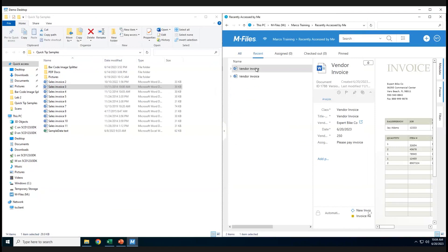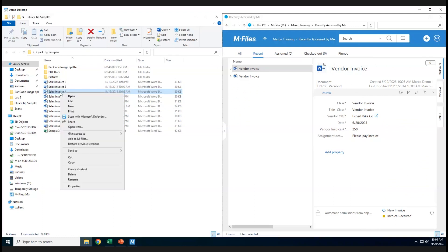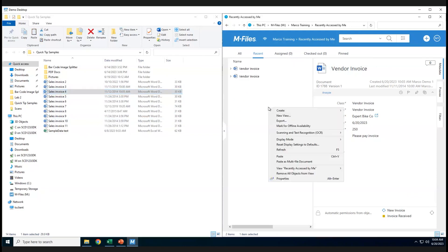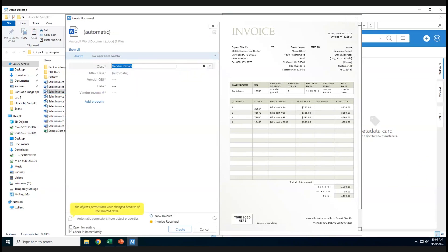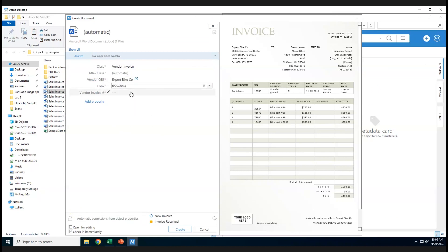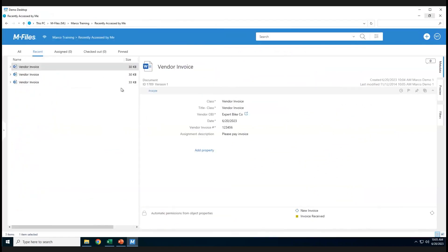Looking under Recent, the new document appears at the very top — Recent always shows the most recently added document first. Now for the copy and paste method: I'll select invoice number four, highlight it, copy it, and paste it into mFiles. It brings up the metadata card along with the preview. I'll set the class to vendor invoice, object to Expert Bike, today's date, and fill in the invoice number, then click Create. It appears at the very top under Recent.